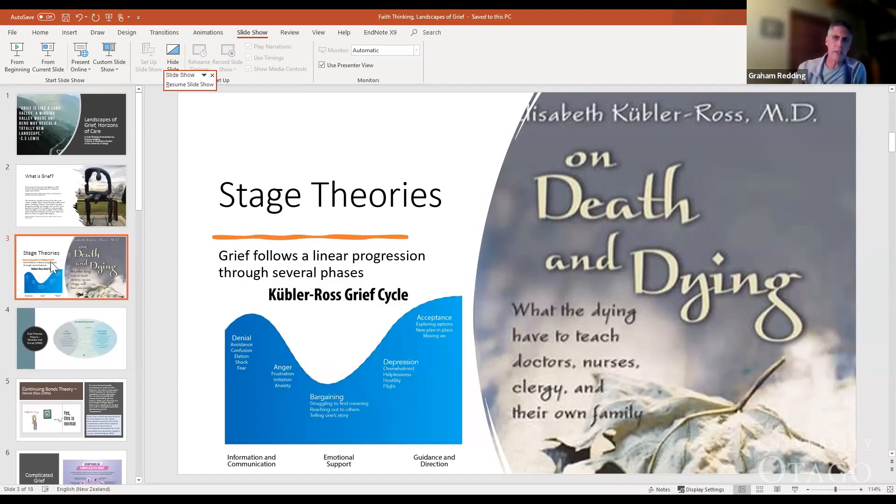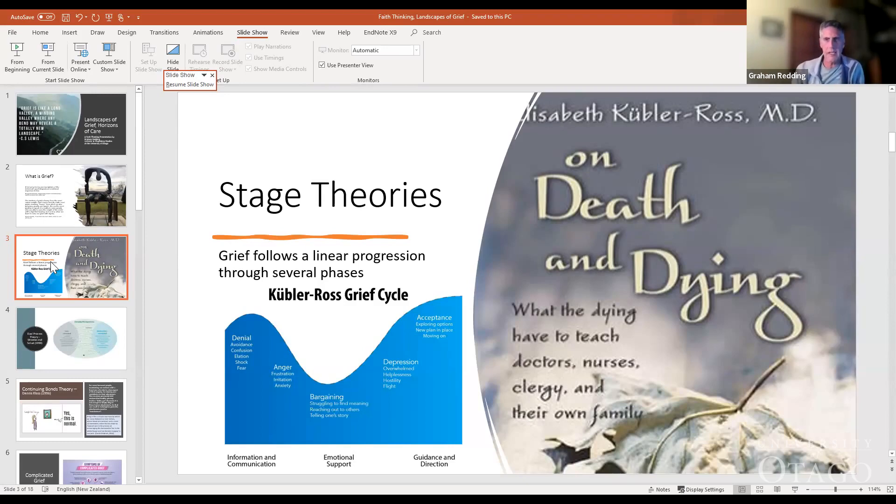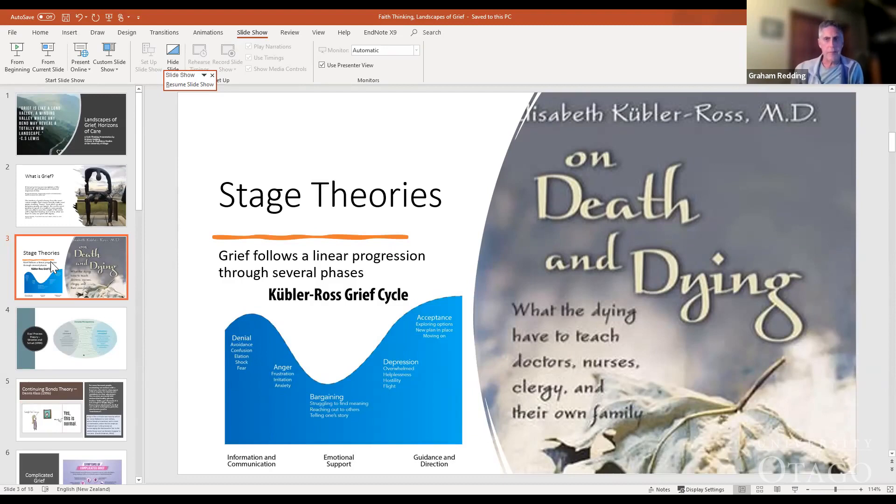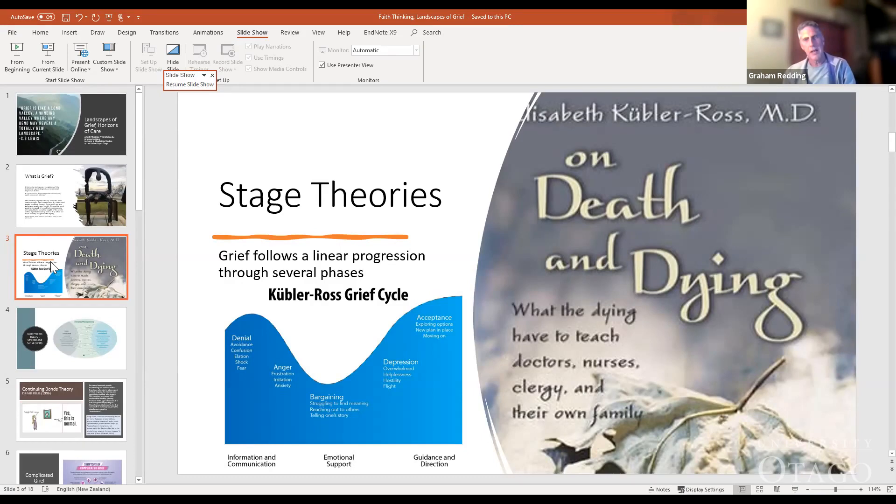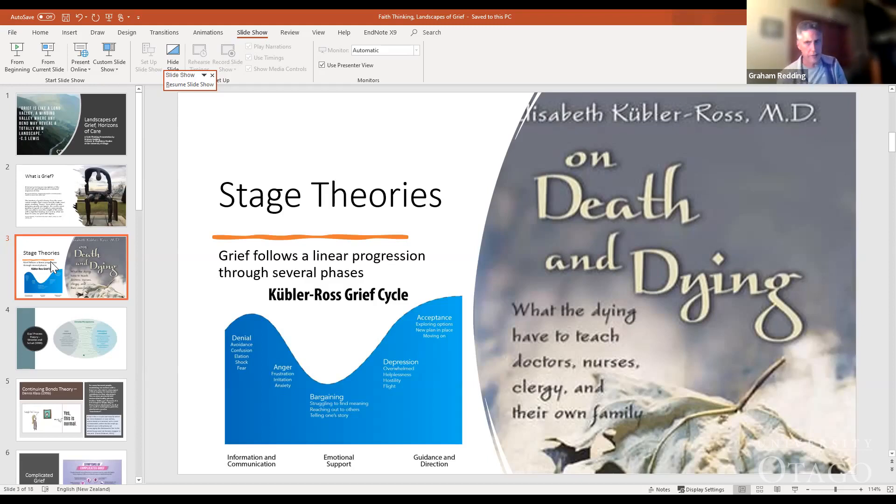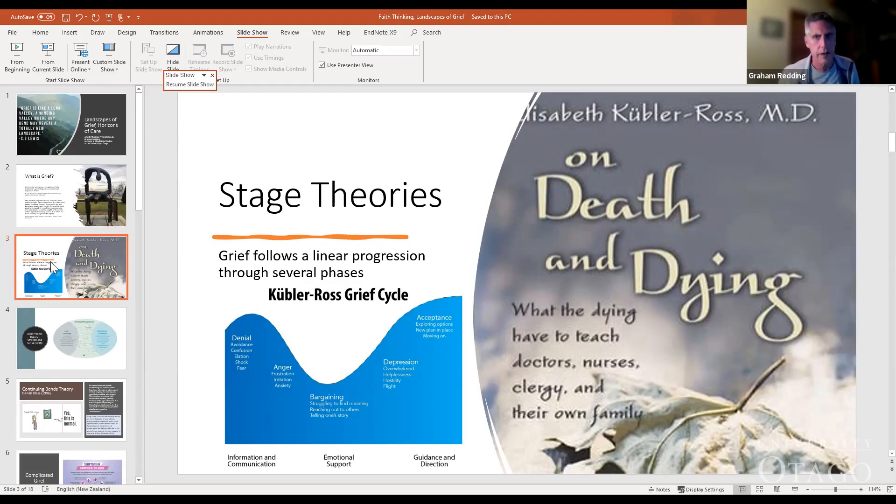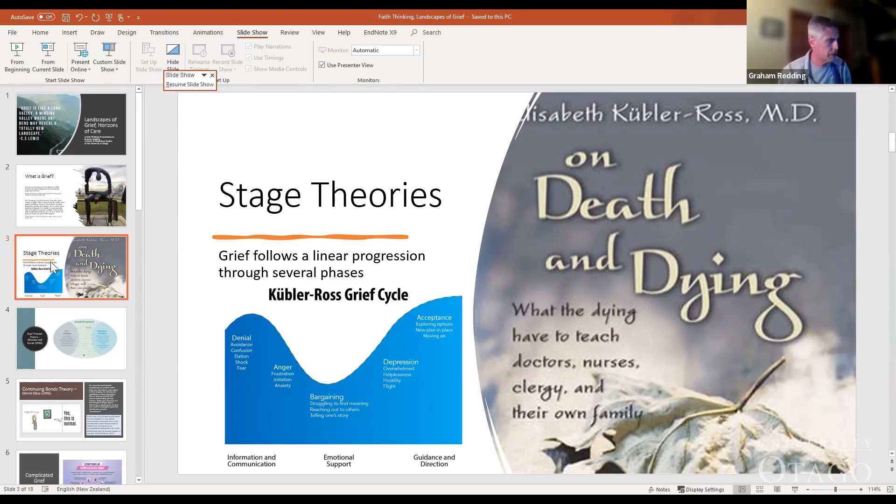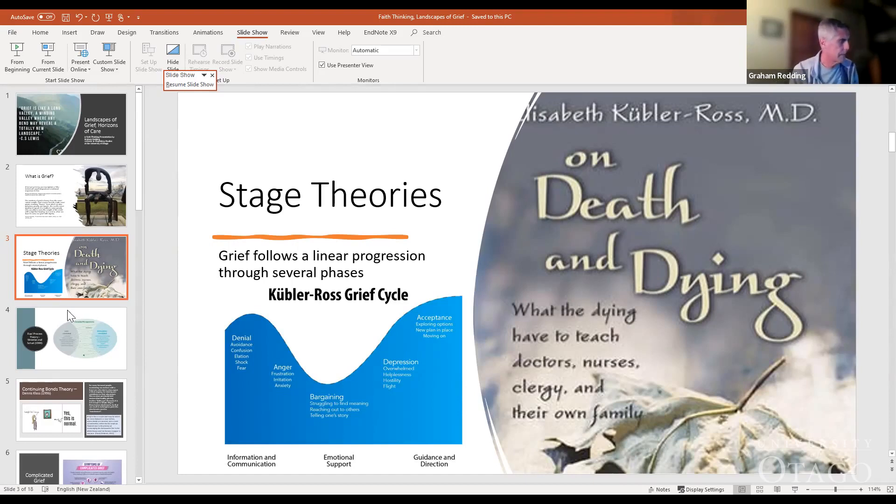But as time went on, that theory of grief following set stages came under increasing critique and question as people related it to their experience and found that their grief did not follow a linear path. In fact, they bounced back and forth between the various stages, and often the stages were only approximate in their description of what they were going through. So other death theorists began to talk about different models.